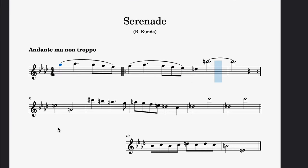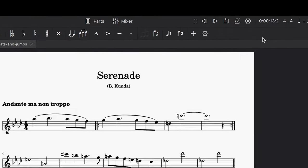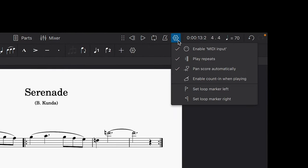Now if you press play, you'll see the playhead jumping back to bar 2 as it should do. You can switch on and off the playback of repeats by selecting this settings button and toggling the play repeats option.